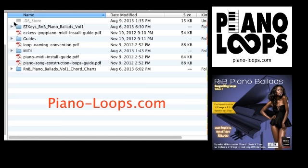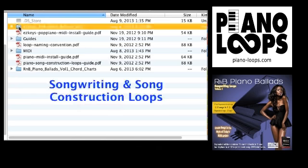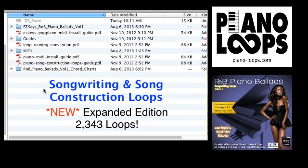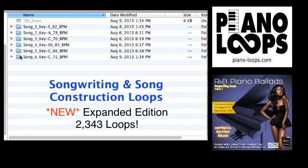Hi, welcome to piano-loops.com. Today I am going to demonstrate our songwriting and song construction loops and introduce you to our expanded edition loops product.